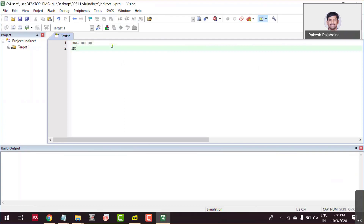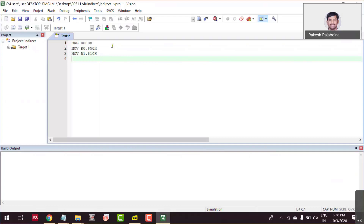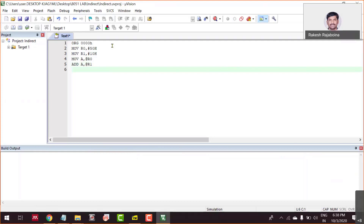I am going to move a value to the R0 register — let's make it 50H. And I'm moving one more value to the R1 register. Please listen first, then I'll explain what it is and how it works. I move two numbers to two registers, then I'm going to move using @R0 and @R1.